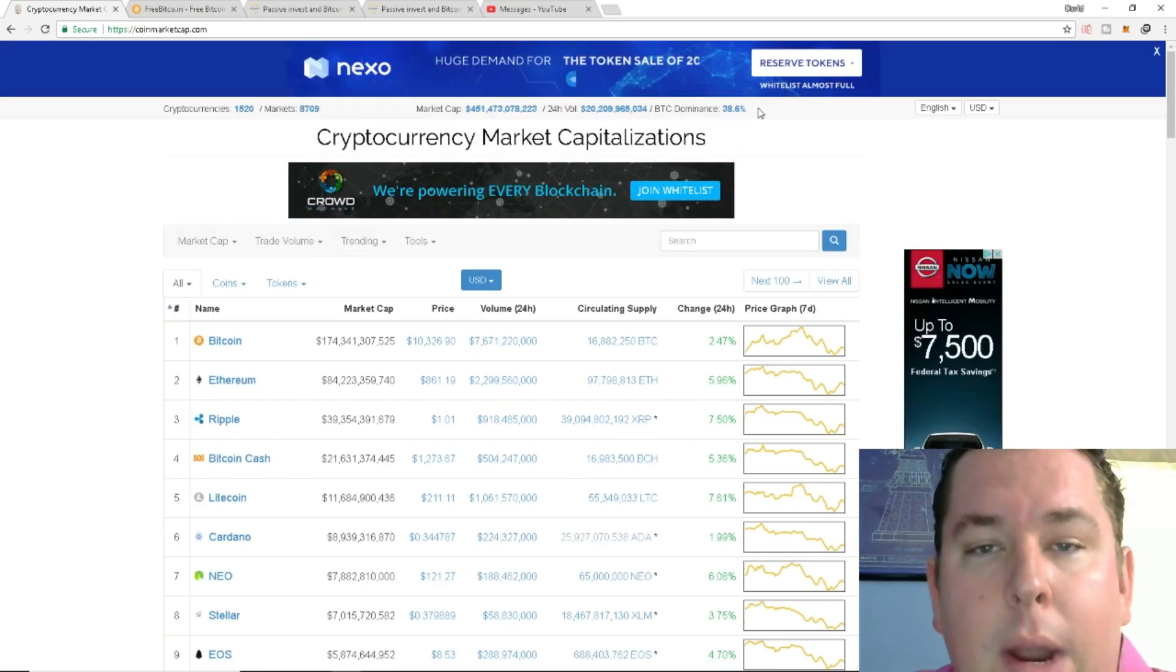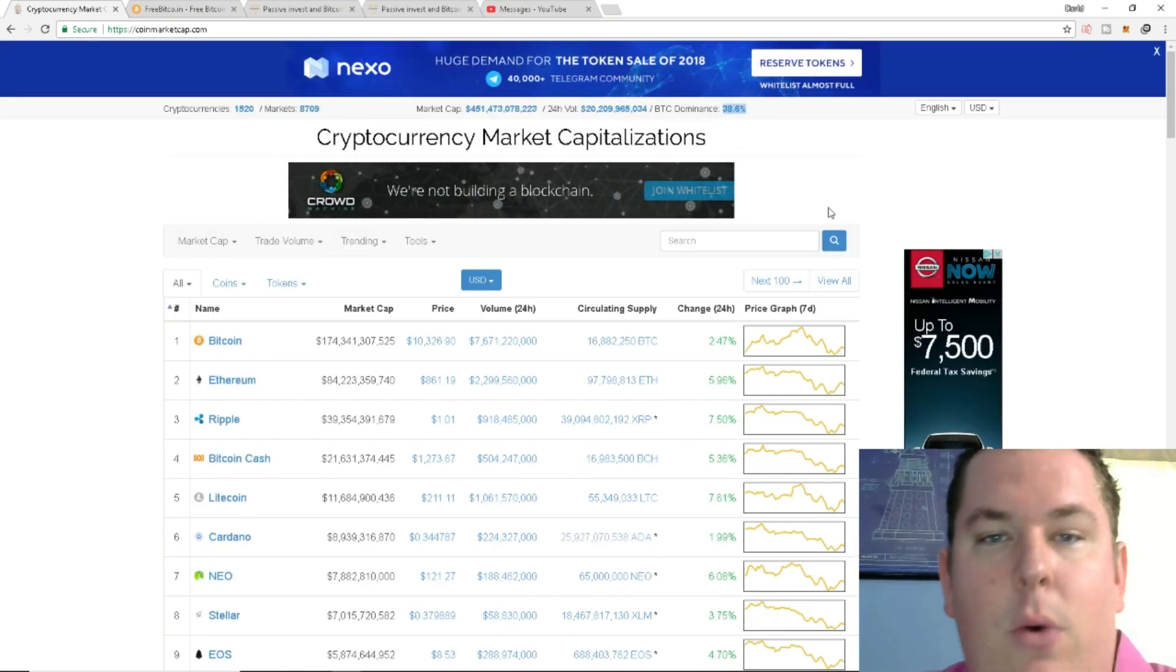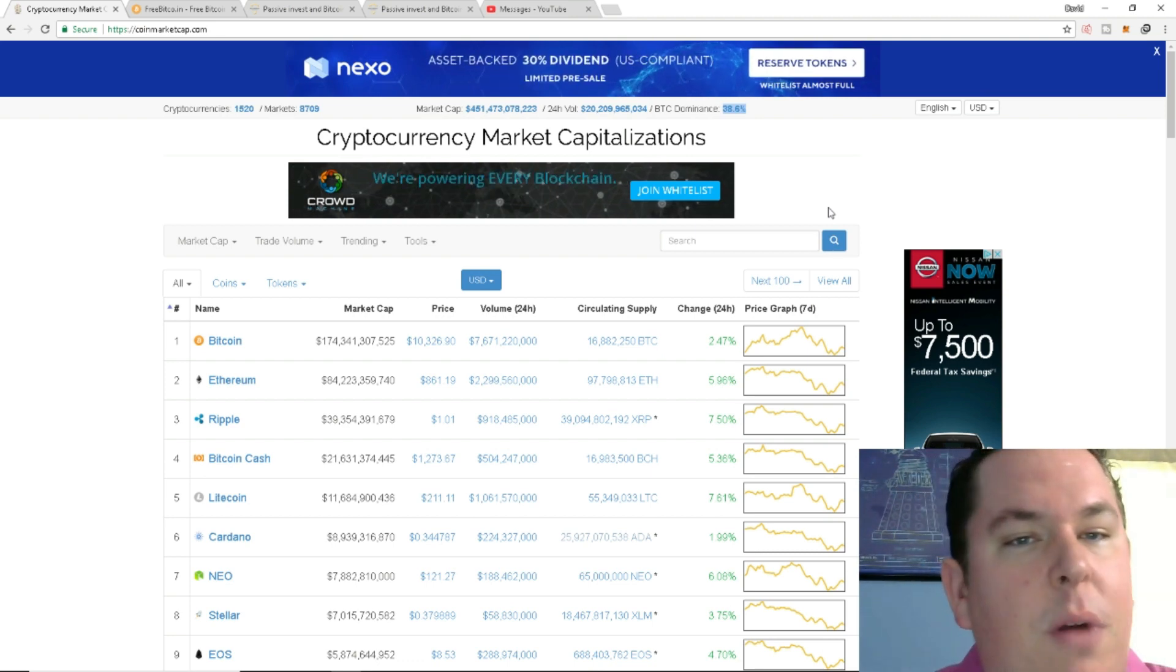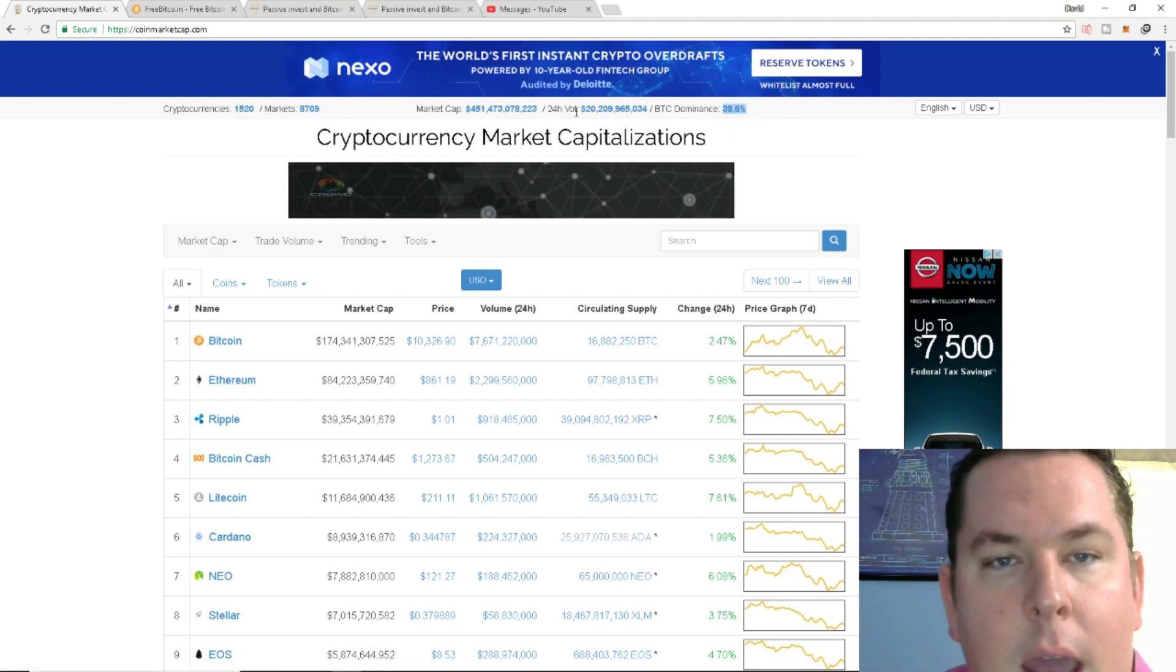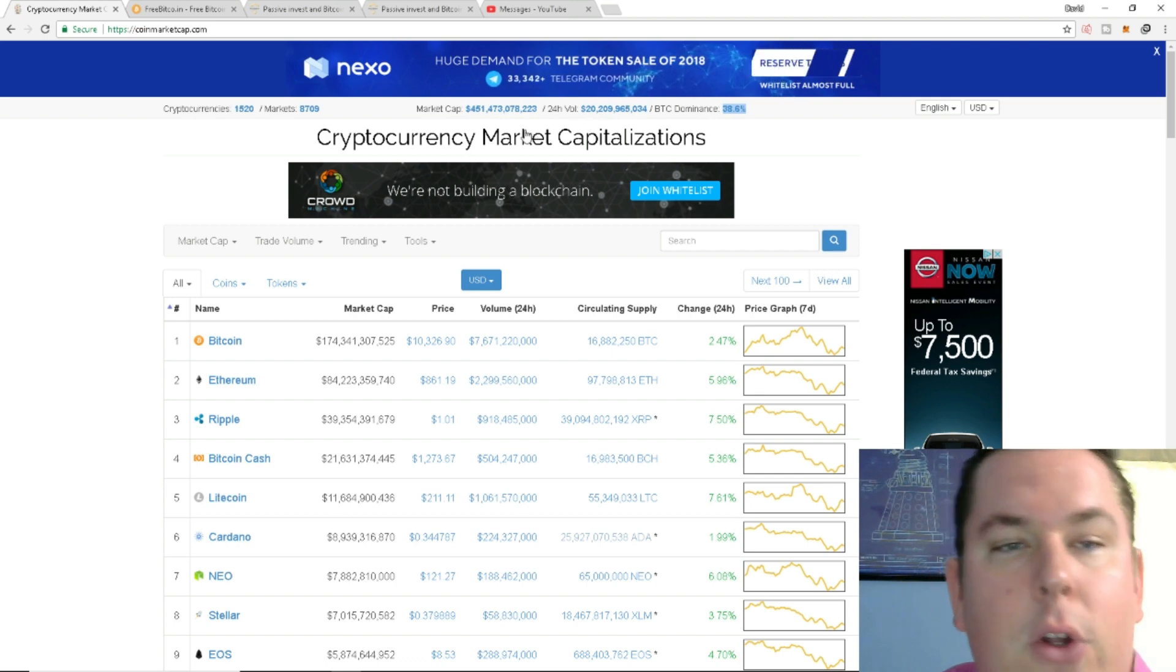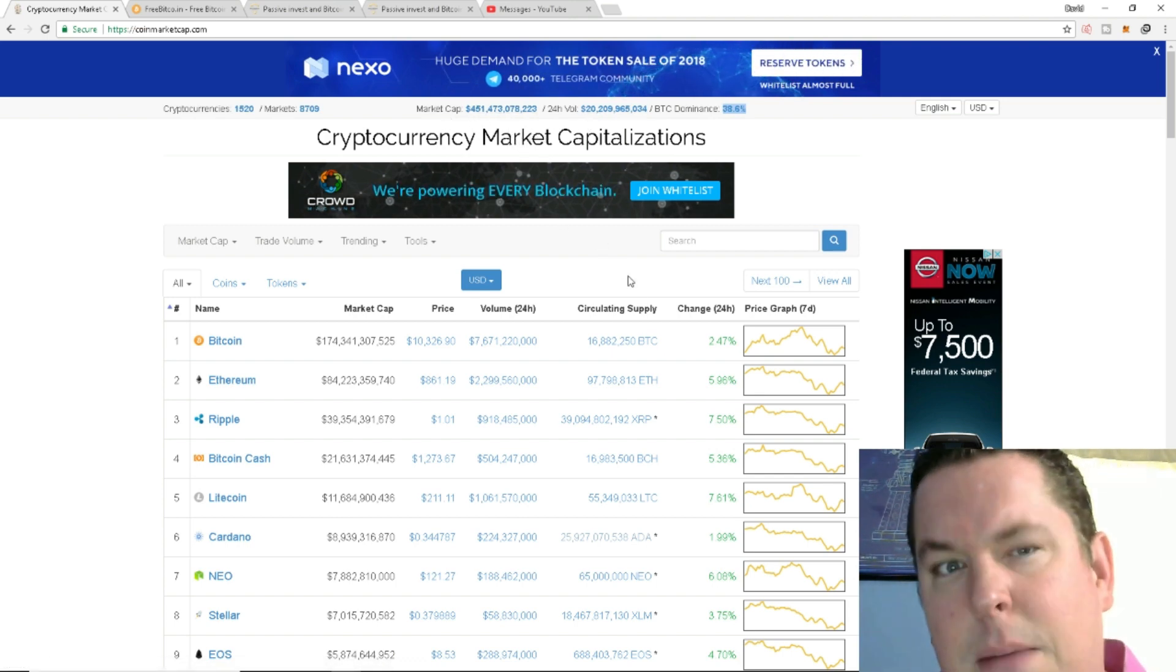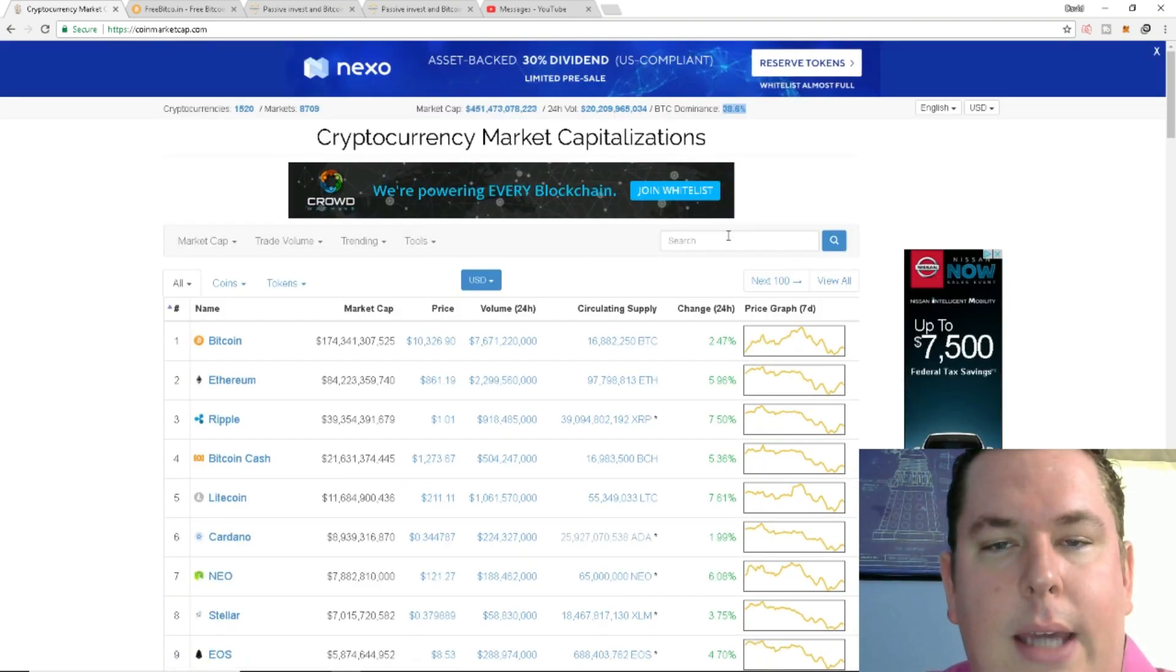One thing I want to point out, altcoins looks like they're recovering nicely. Yesterday we had Bitcoin dominance of about 39%, 39.1%, 39.2%. Today we're looking at 38.6% so this is reflecting that altcoins are doing nicely and then we have a $20 billion, a 24 hour volume in trading and we have a 400, we're just $49 billion shy of our half a trillion market cap once again.